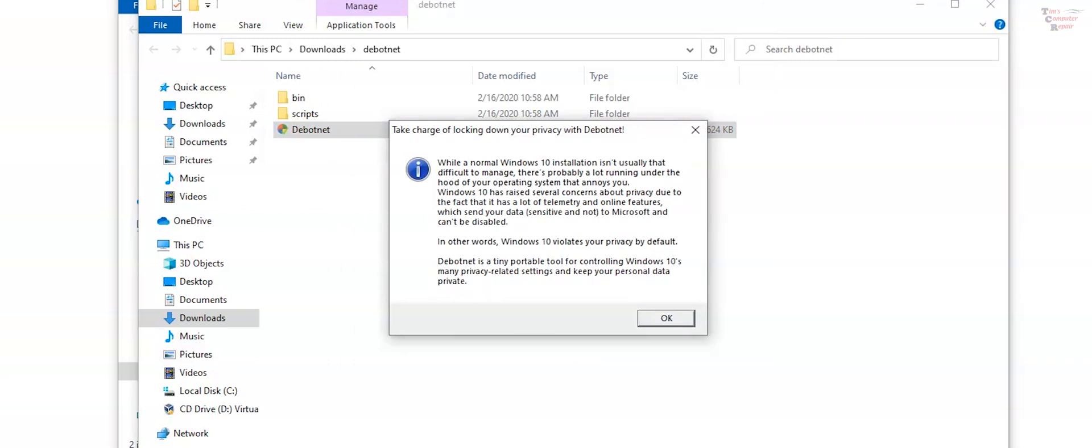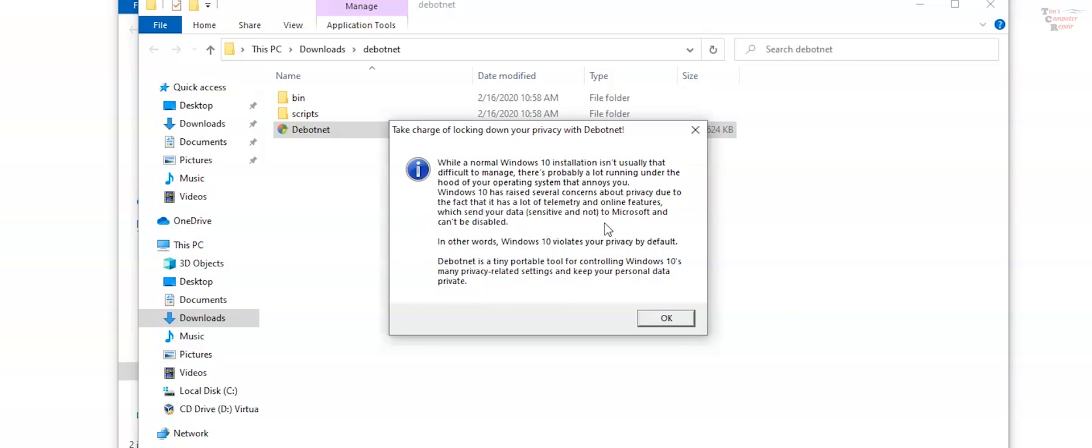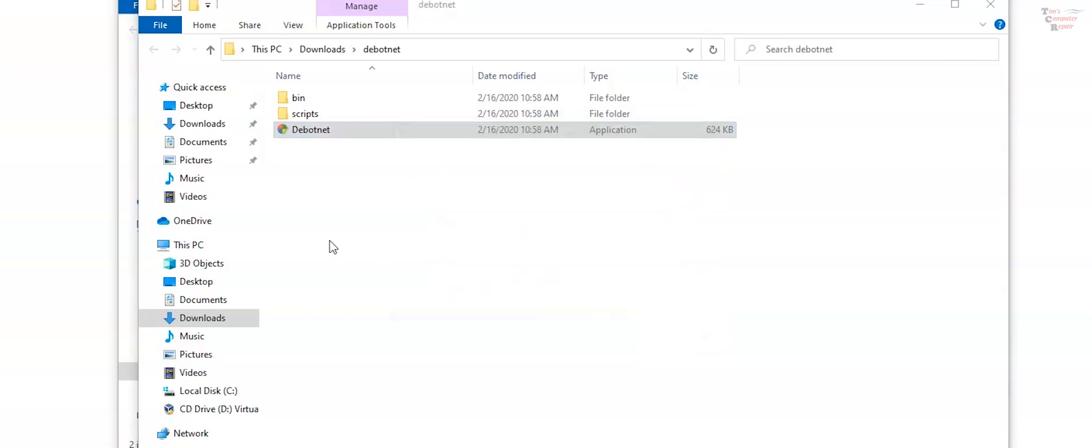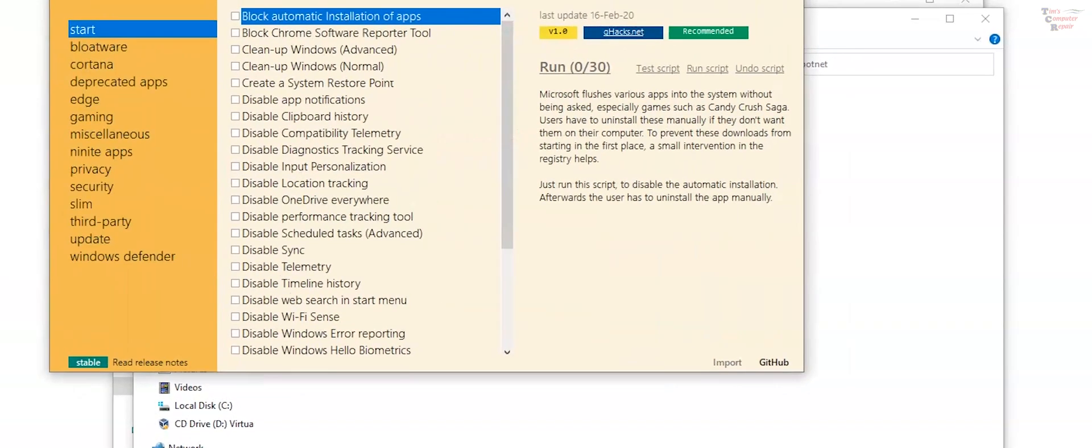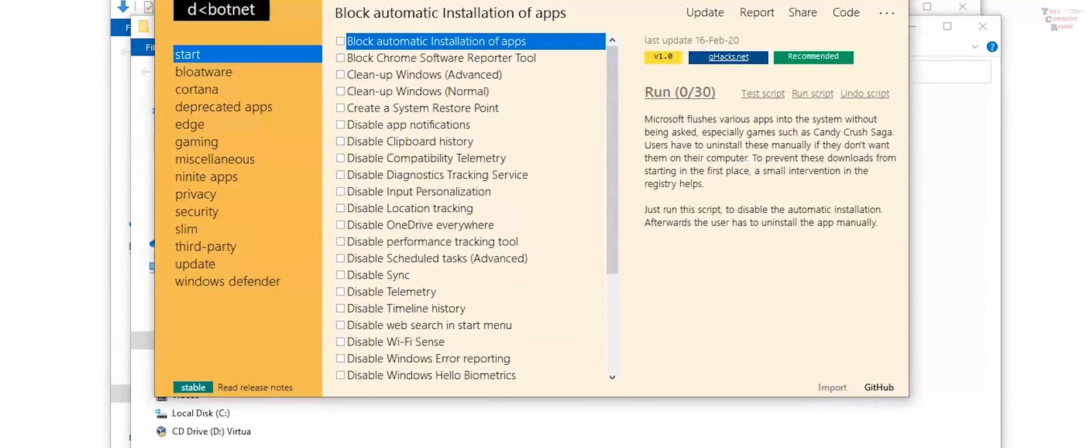Now upon installing Dbotnet, they pretty much summarized what I was just trying to explain. This says here, while a normal Windows 10 installation isn't usually that difficult to manage, there's probably a lot of running under the hood of your operating system that annoys you. Windows 10 has raised several concerns about privacy due to the fact that it has a lot of telemetry and online features which send your data, sensitive information, sensitive or not, to Microsoft and can't be disabled. In other words, Windows 10 violates your privacy by default. Dbotnet is a tiny portable tool for controlling Windows 10's many privacy related settings and keep your personal data private. So we'll just accept that and this opens up the program itself.